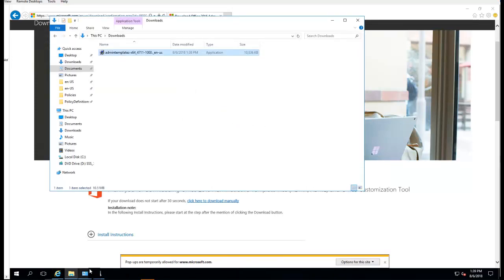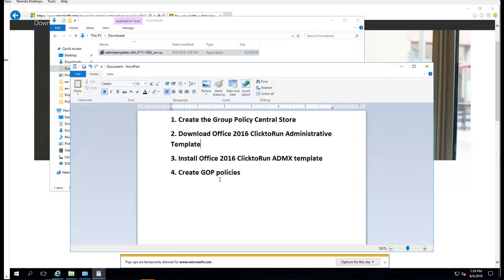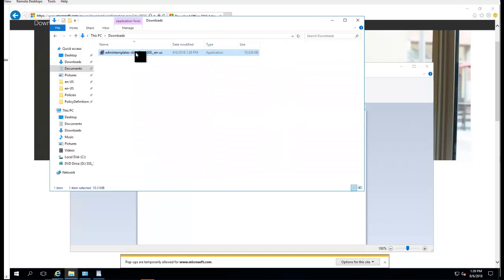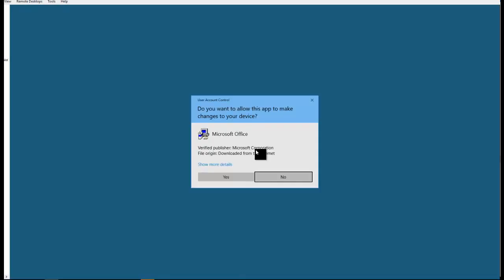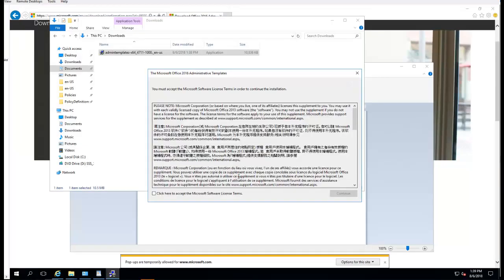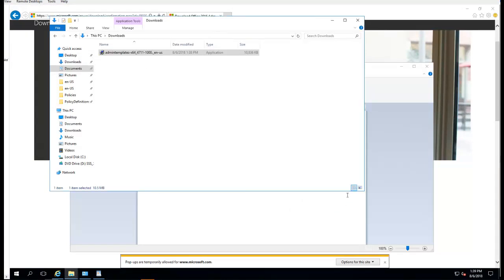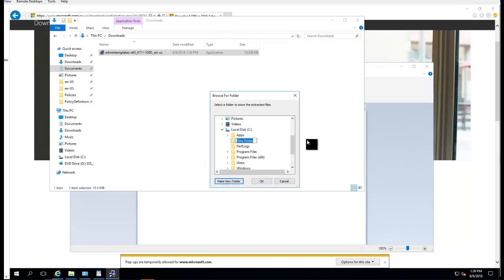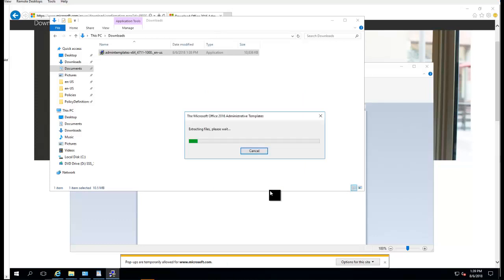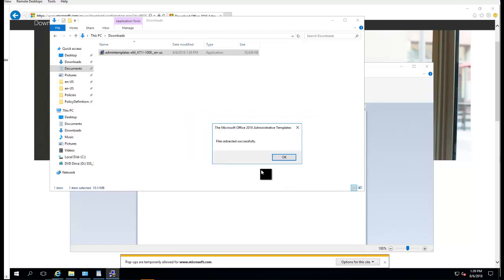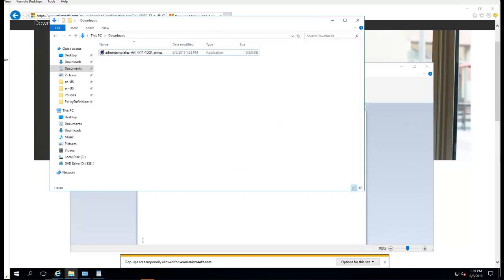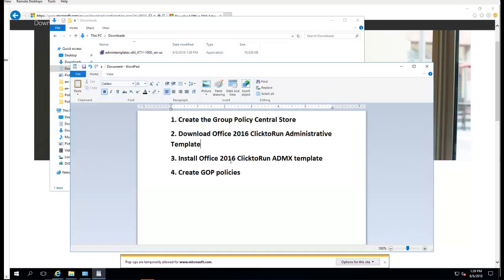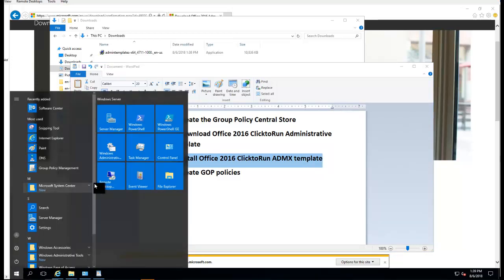That is step two. I'm going to run it. Click OK, click Continue. I'm going to make a new folder called O365 GPO. Success. Now I'm going to install Office Click-to-Run, but first I need to check my GPO.